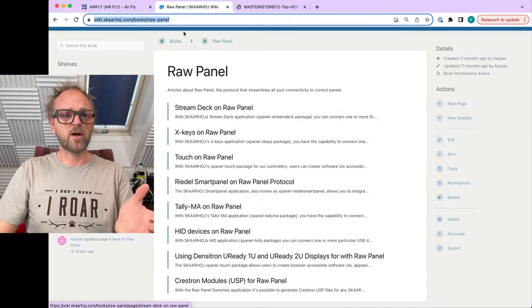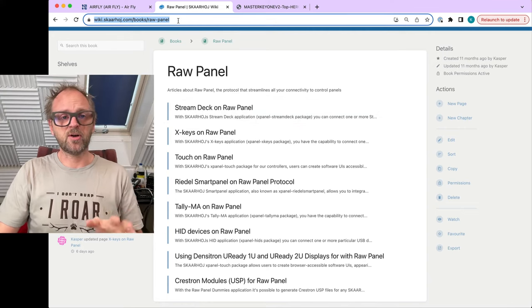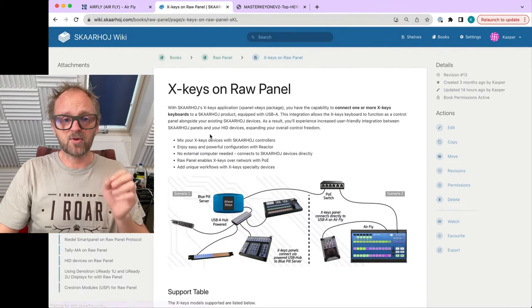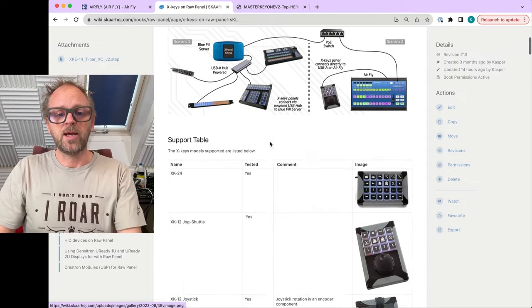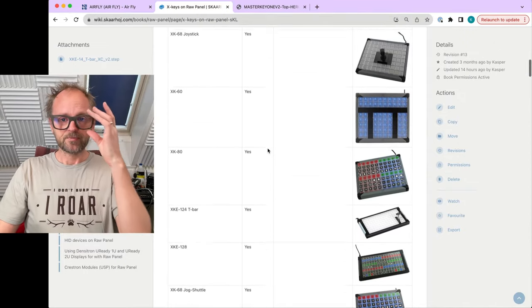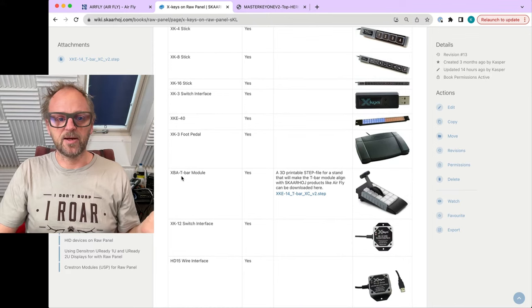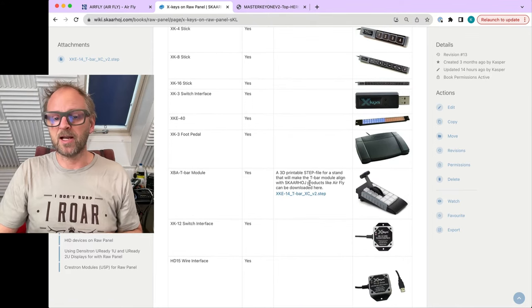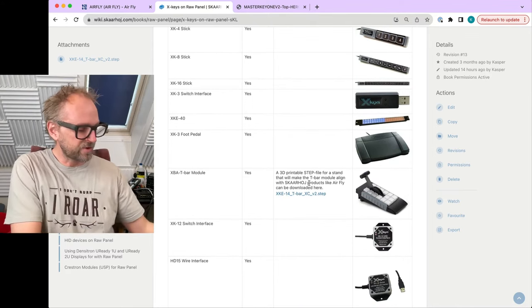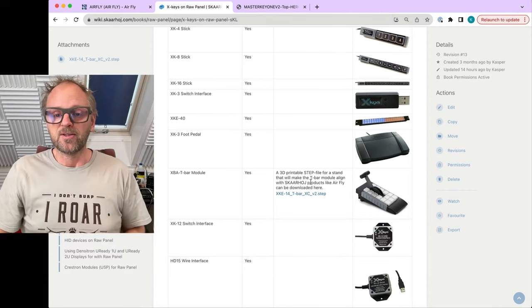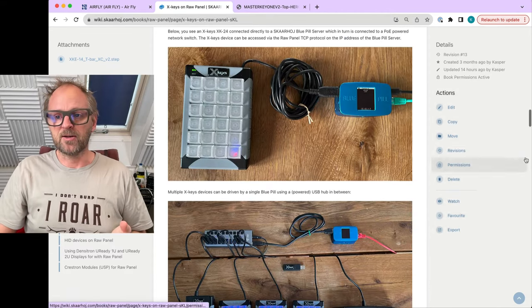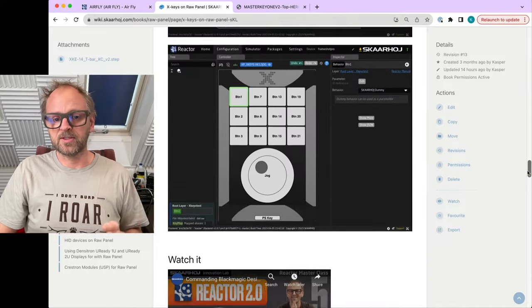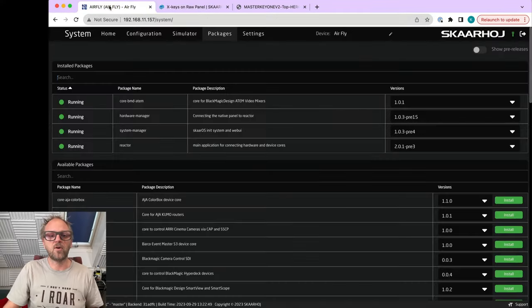On our wiki we have a whole section on raw panel integrations. If you click the X-keys raw panel integration page, you can browse the various options we have. You can find the T-bar module here, and we provide the step file for you to download and print yourself this little holder.